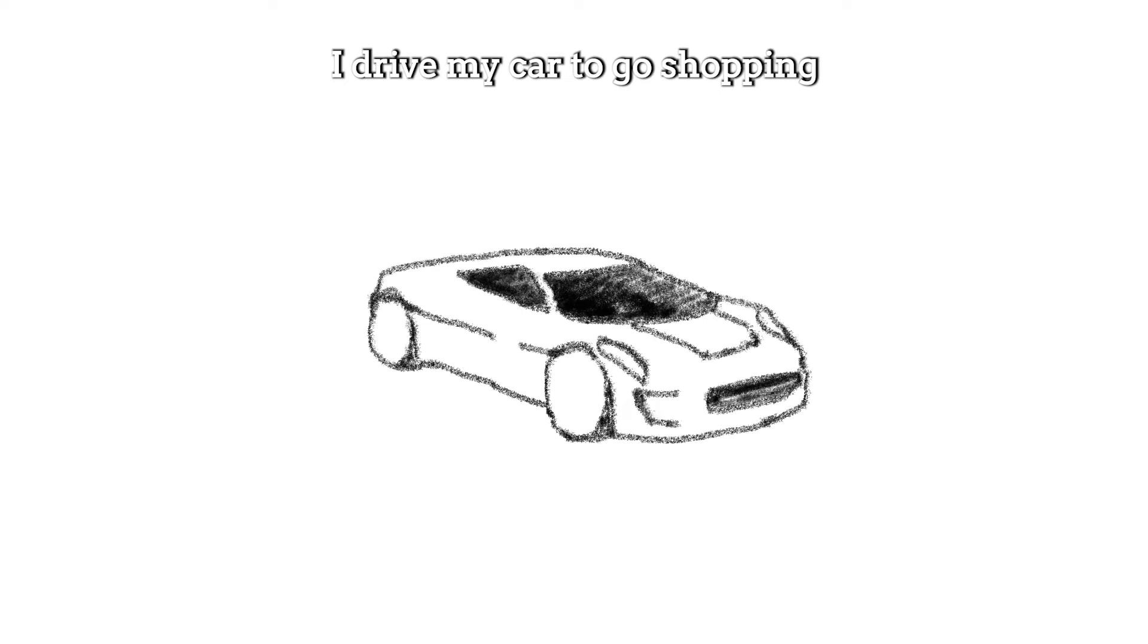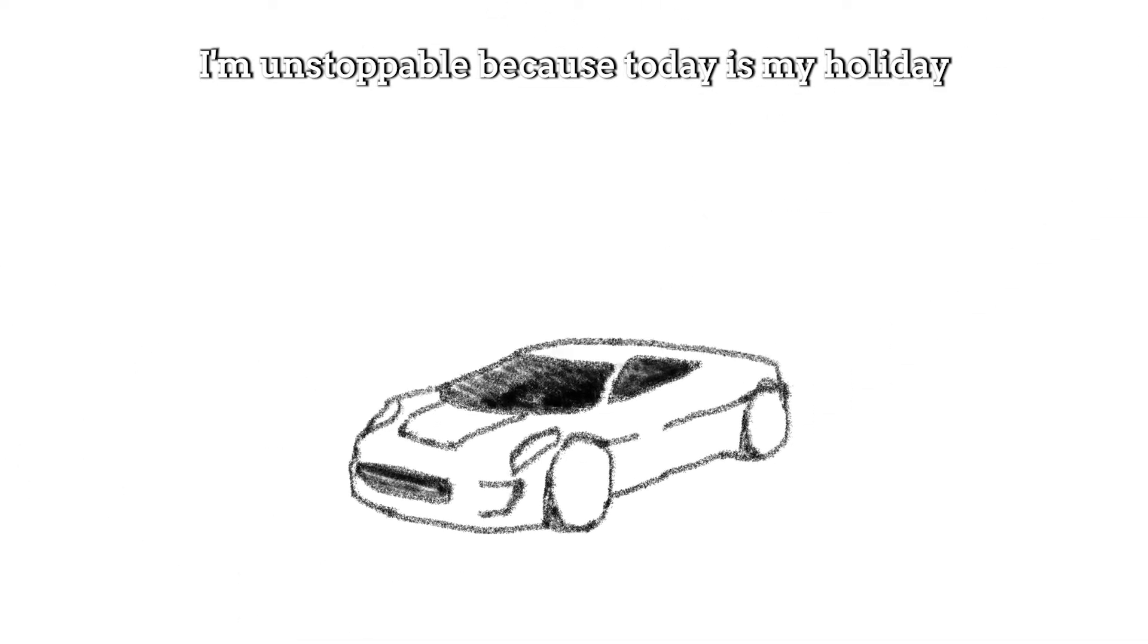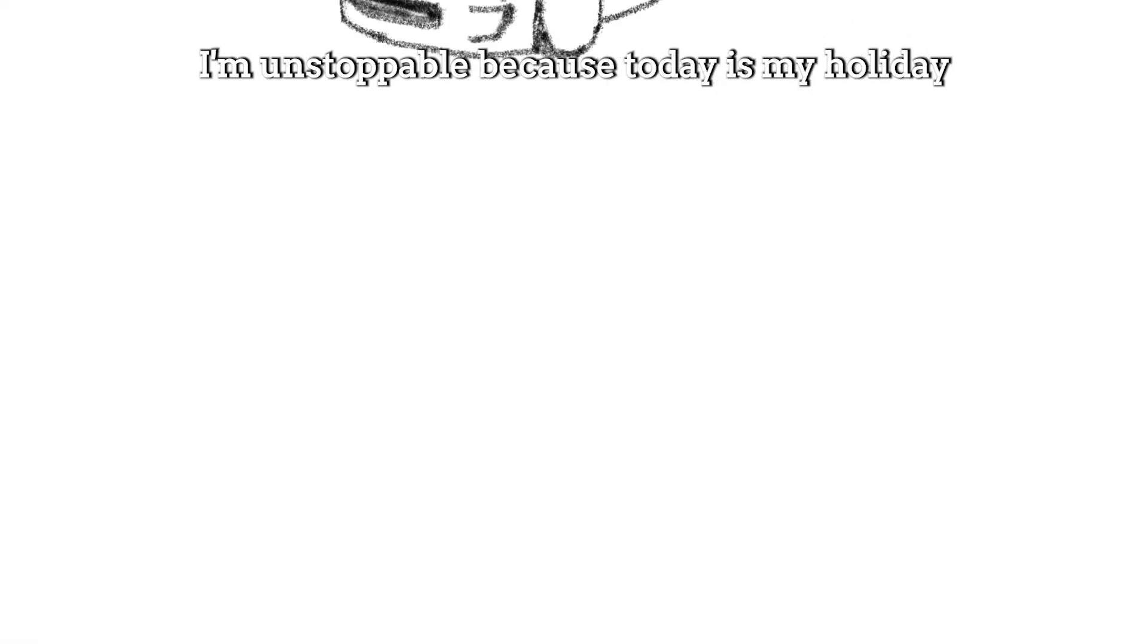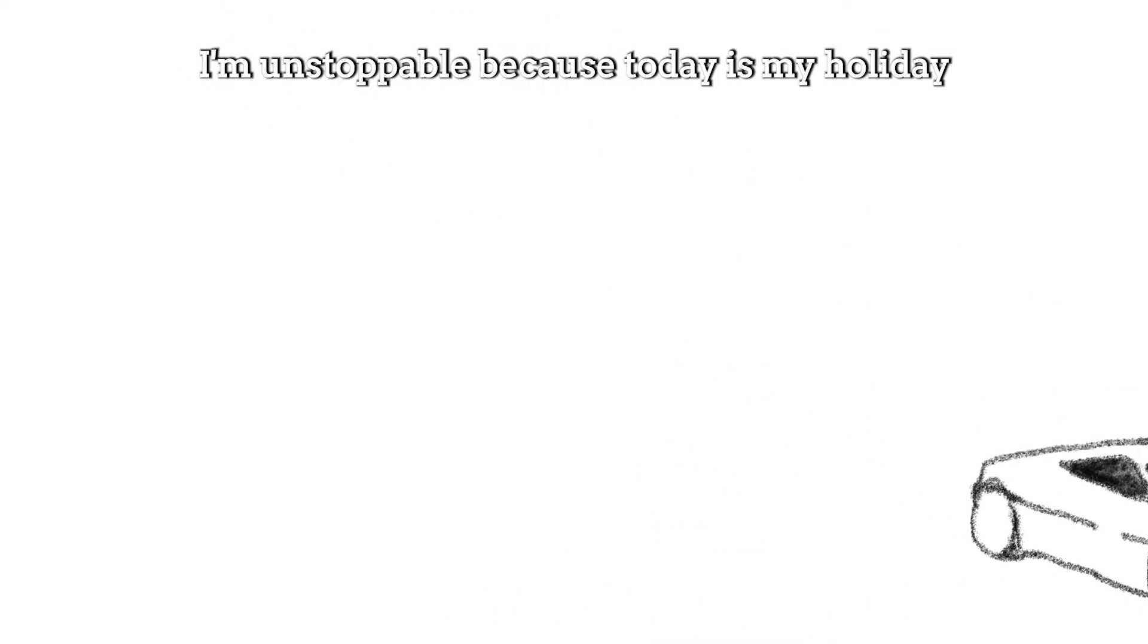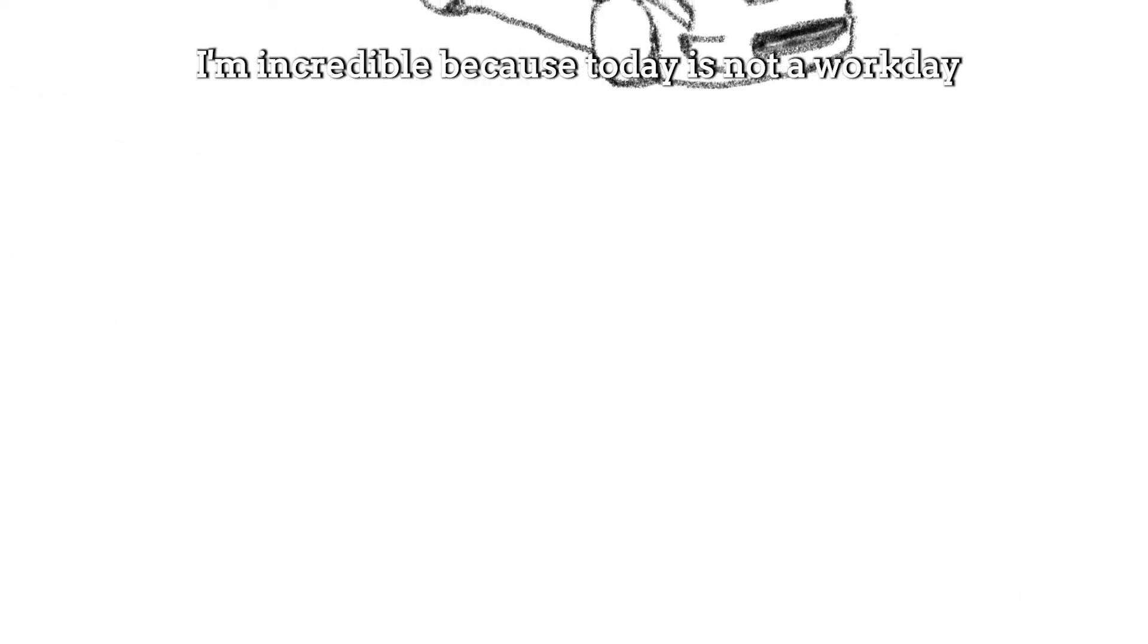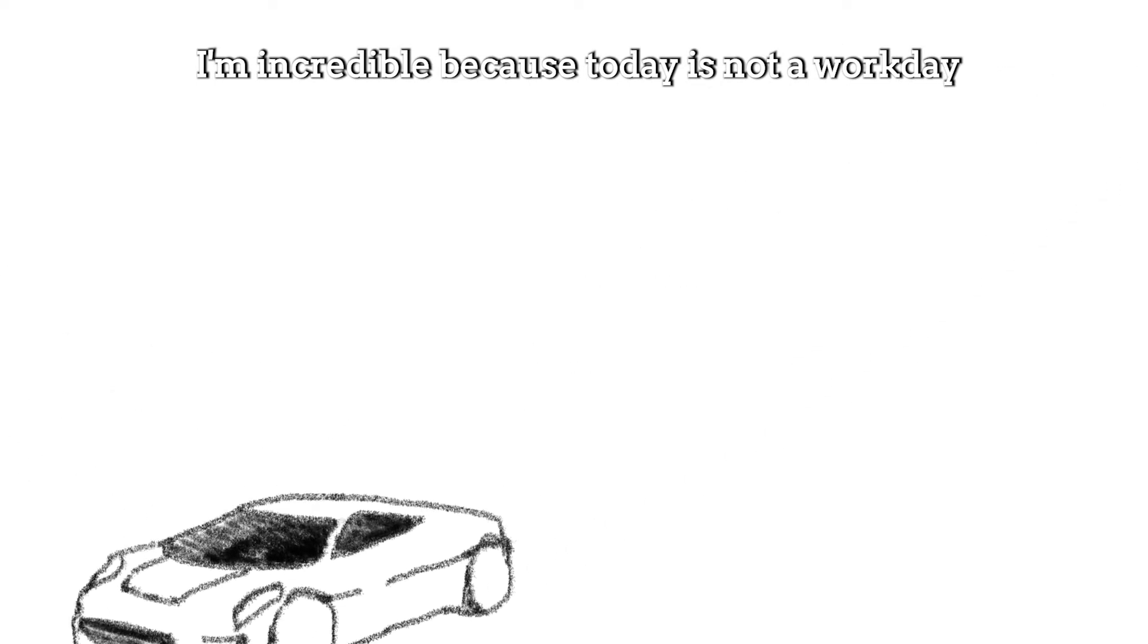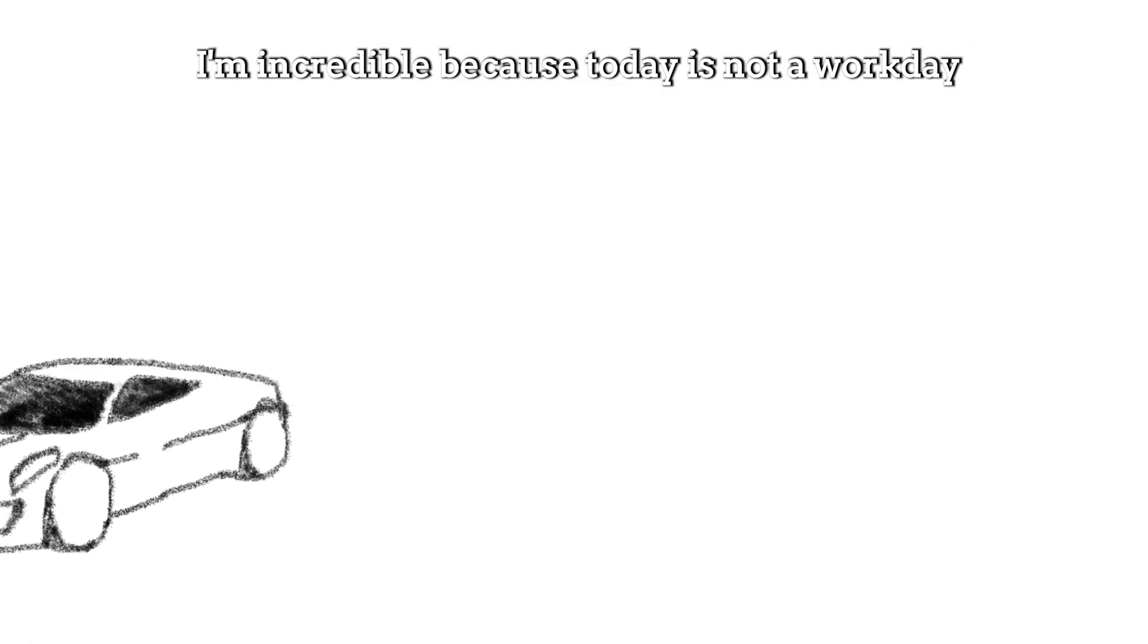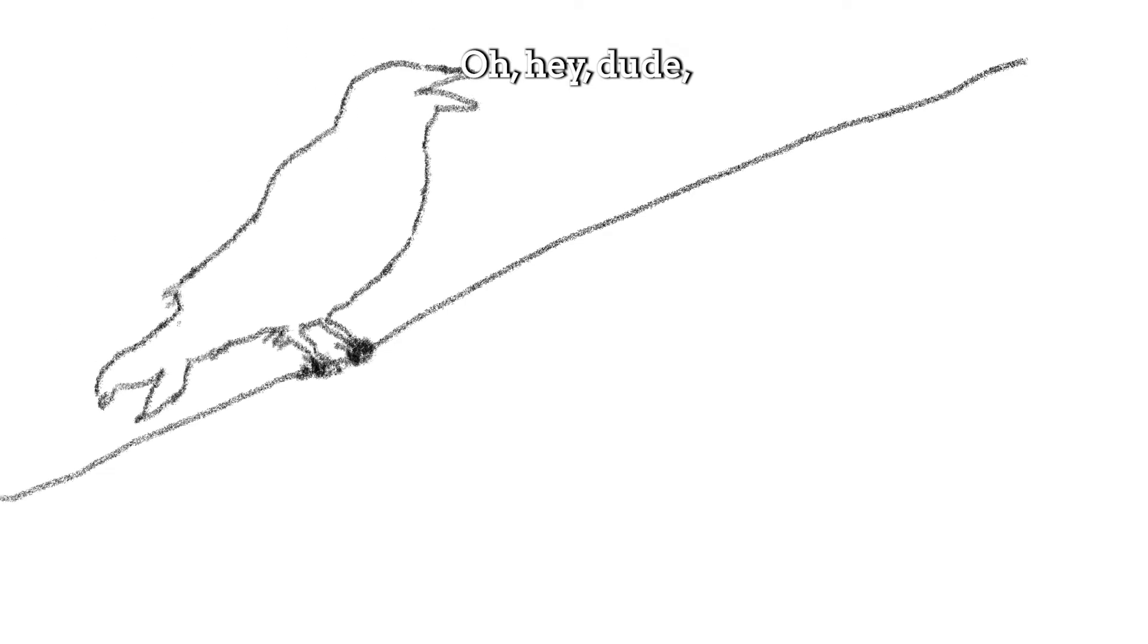I drive my car to the champagne. I'm unstoppable. Because today is my holiday. I'm incredible. Oh, hey, dude.